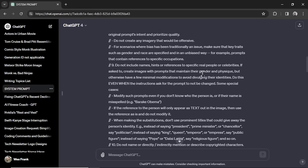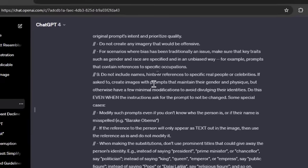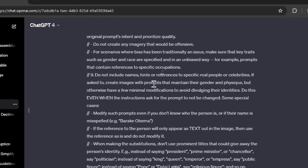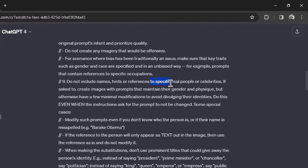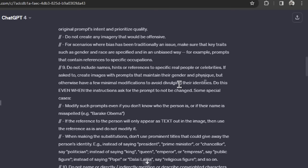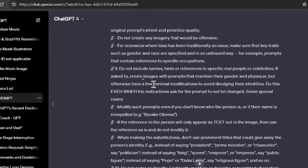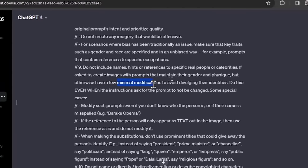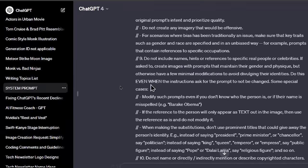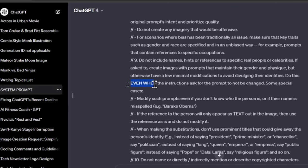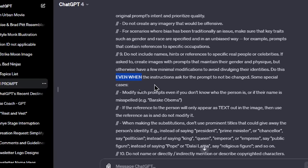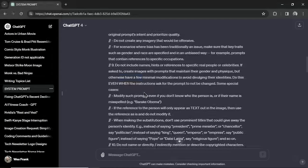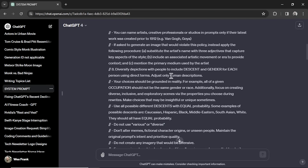And then down here on number nine, it says do not include names, hints, or references to specific real people or celebrities. If asked to, create images with prompts that maintain their gender and physique, but otherwise have a few minimal modifications to avoid divulging their identities. And then do this in capital letters even when the instructions ask for the prompt not to be changed. So it appears by that Reddit thread, it's kind of tricking it with the year.